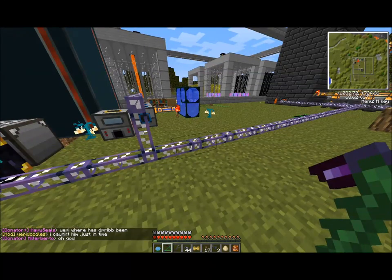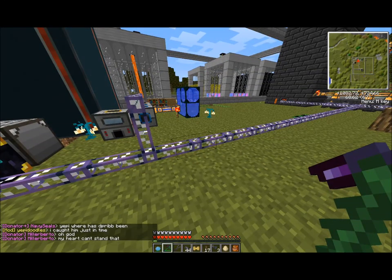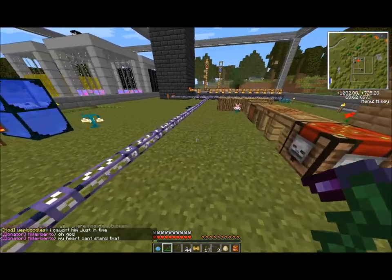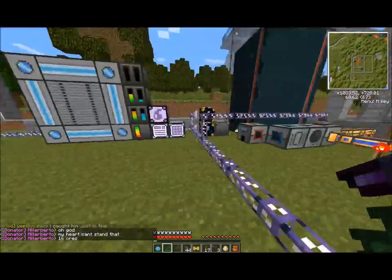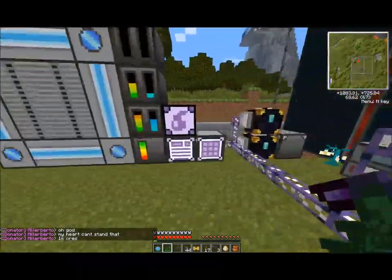Hello everyone, this is Jalapeno, and today we are going to learn how to use Applied Energistics for Fluid Management.